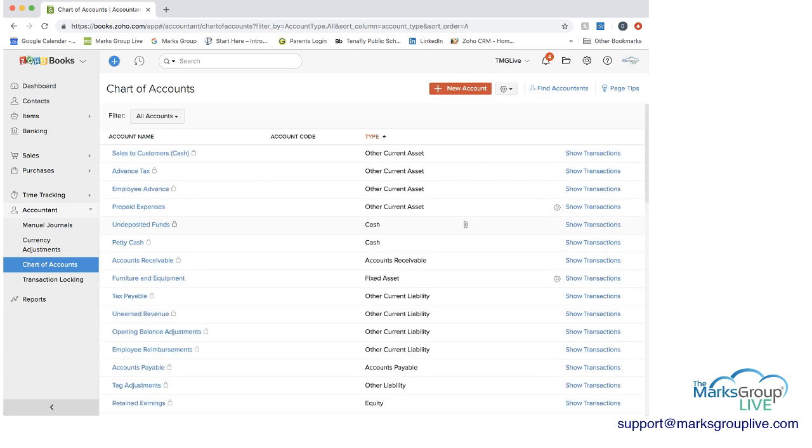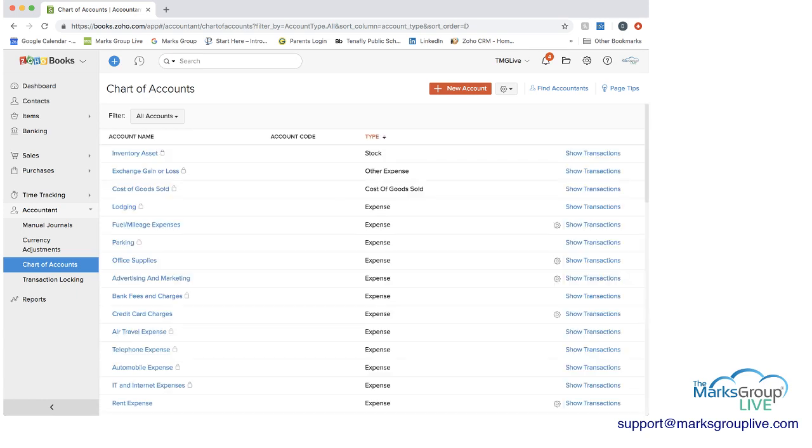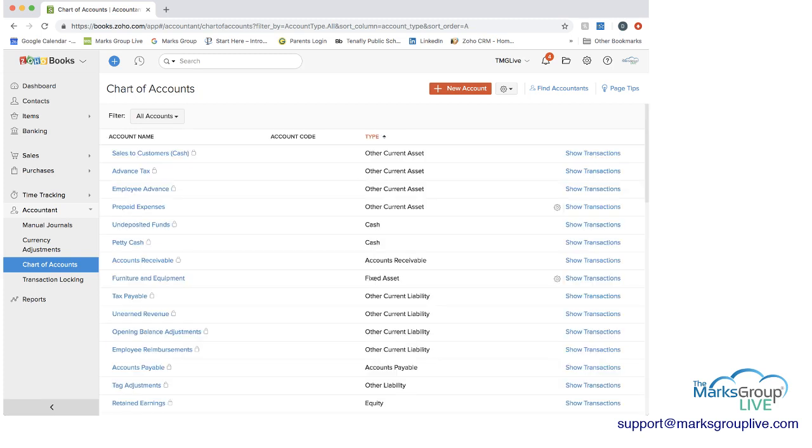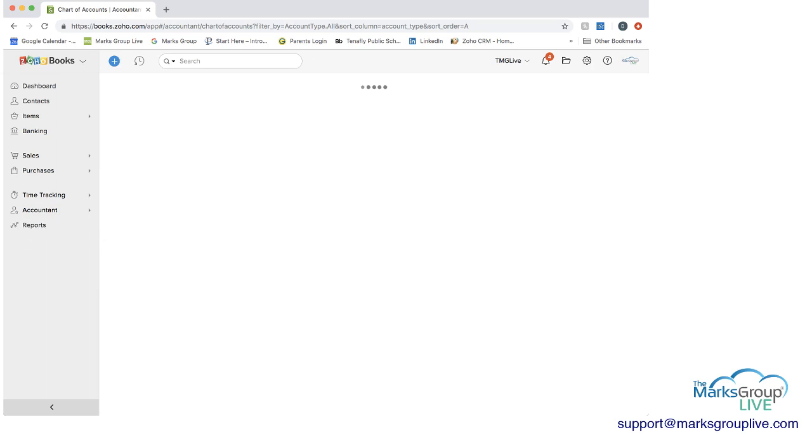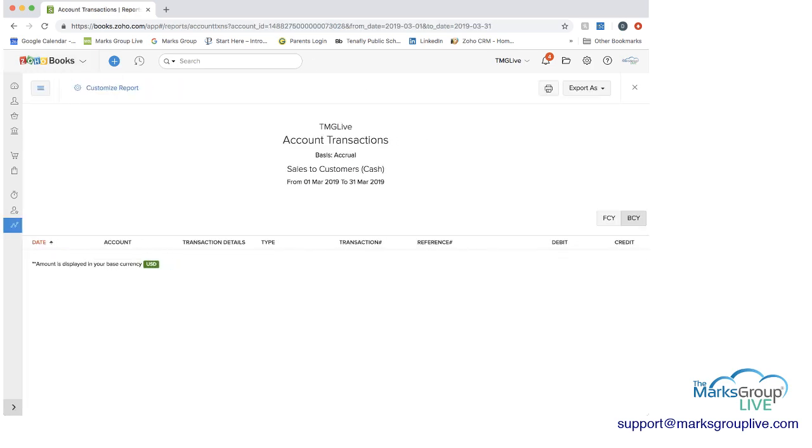If you see along the top, you have the account name, the account code if we wanted to include one, the type of account, and you can sort according to that. And you can show the transactions in a report for each account type.